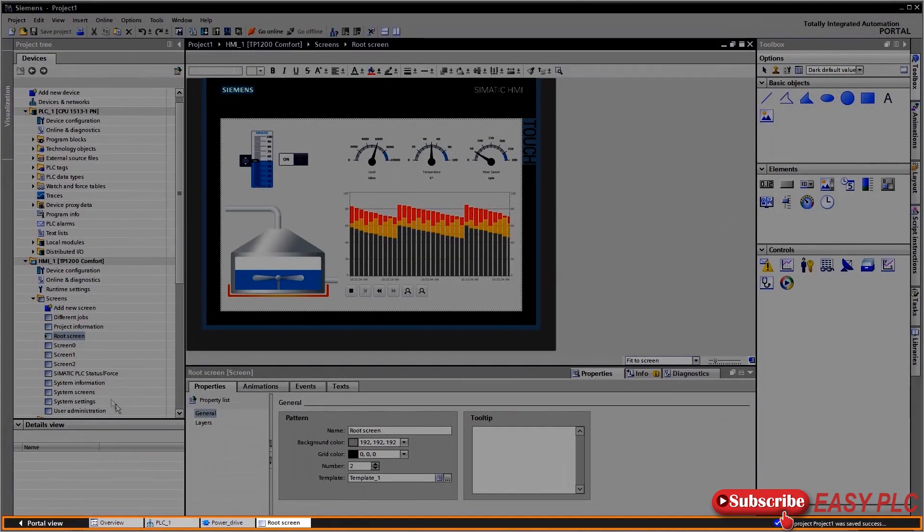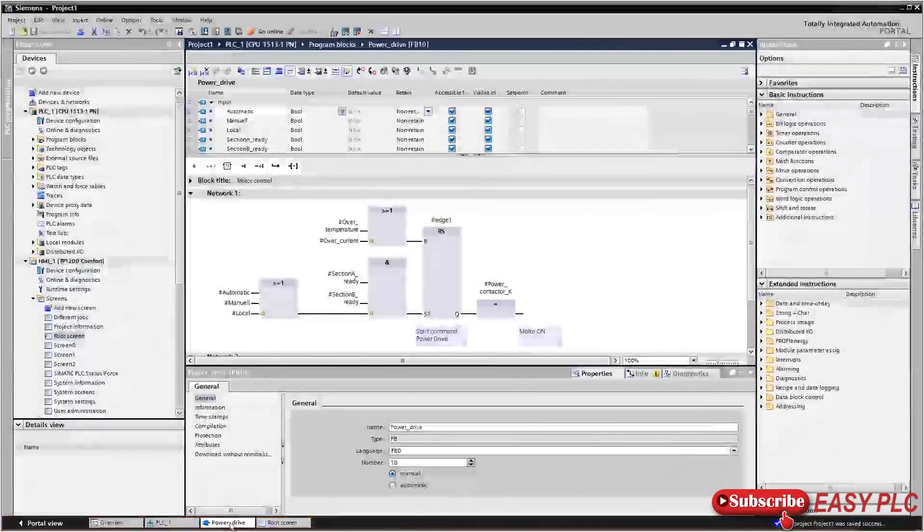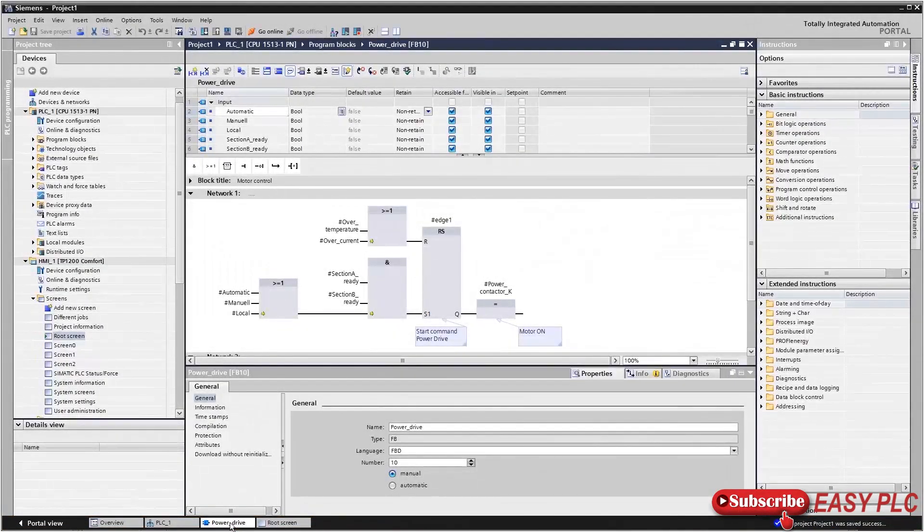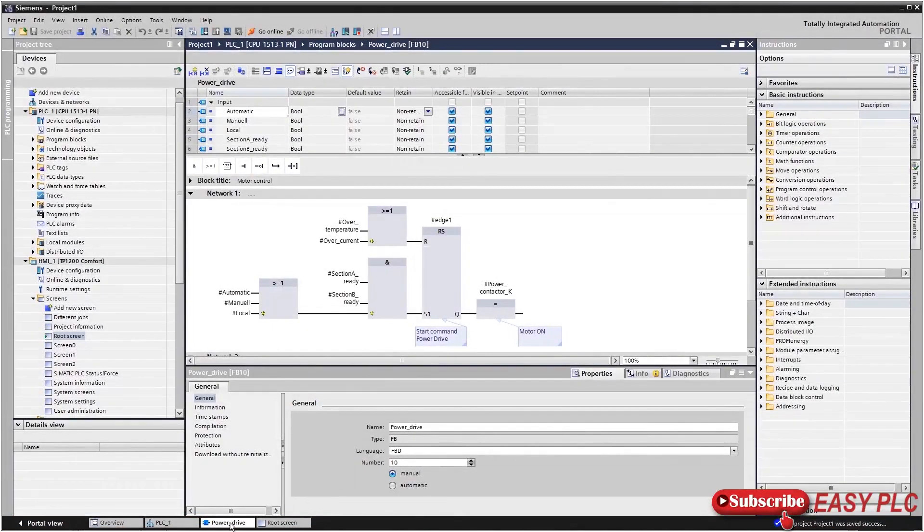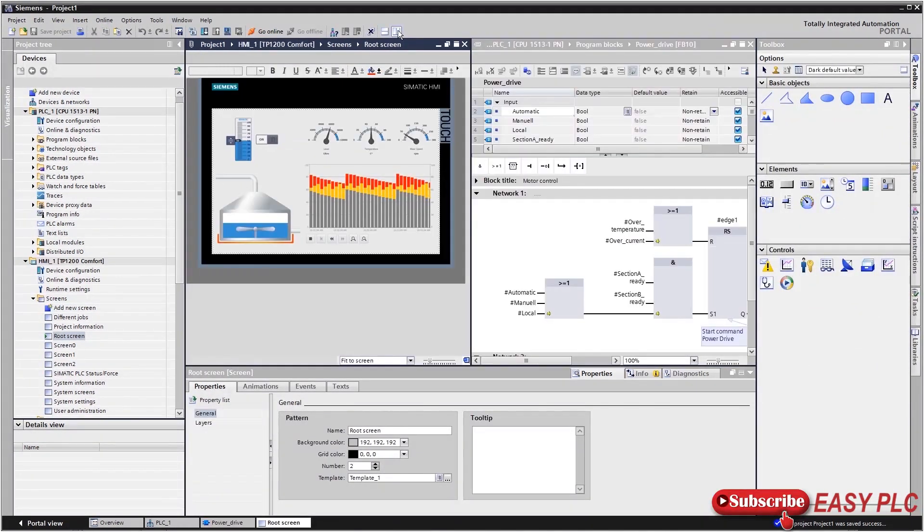Using the object bar at the bottom of the screen, you can toggle between the editors that are already open. If you wish to view two editors at the same time for certain tasks, simply split the workspace vertically or horizontally.